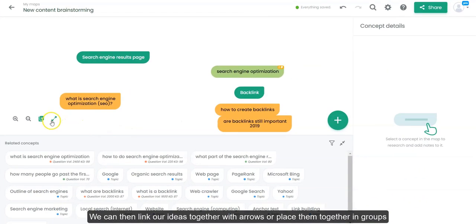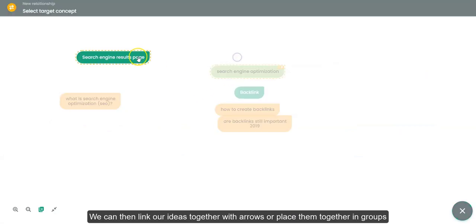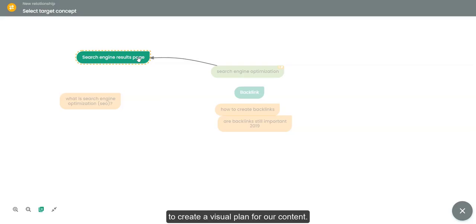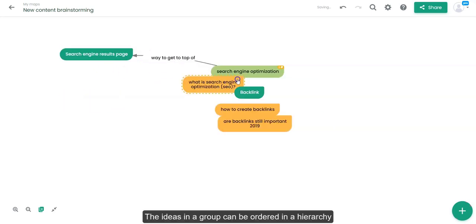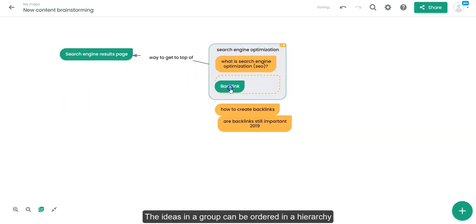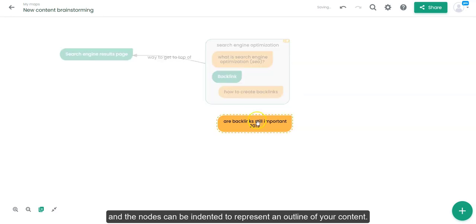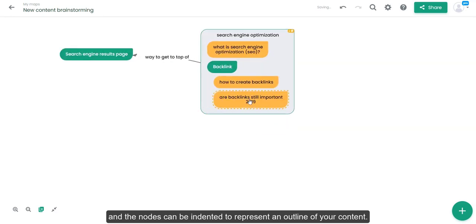We can then link our ideas together with arrows or place them together in groups to create a visual plan for our content. The ideas in a group can be ordered in a hierarchy and the nodes can be indented to represent an outline of your content.